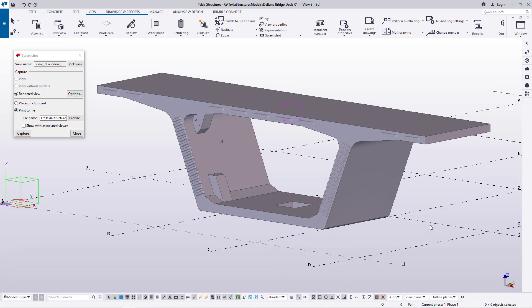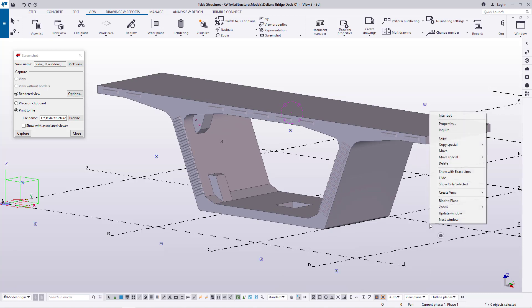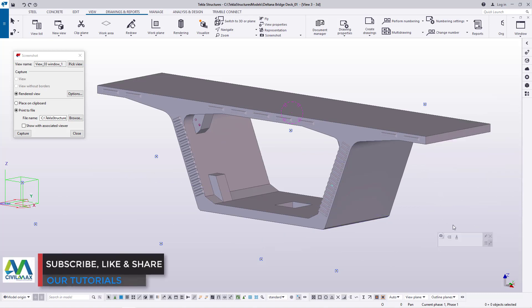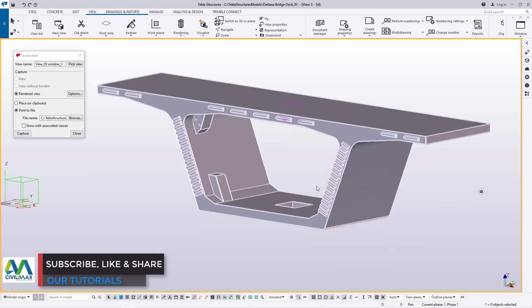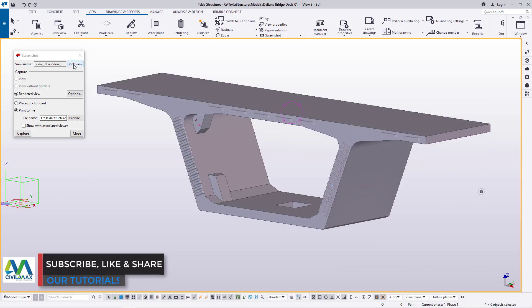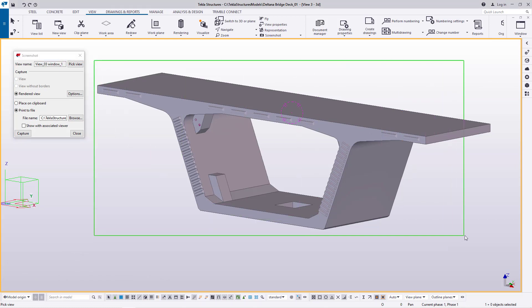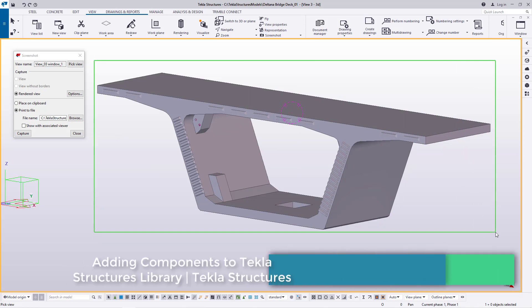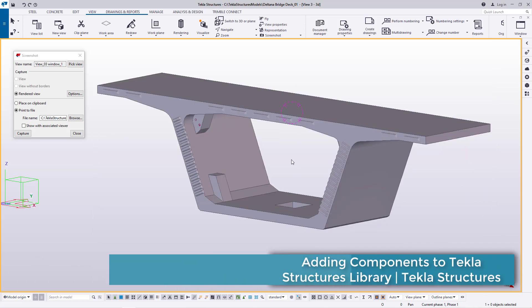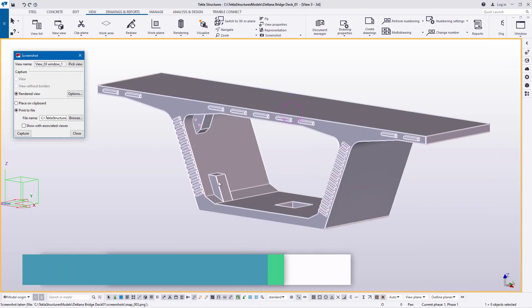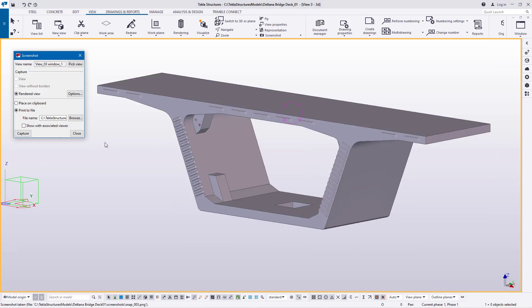Prior to taking the screenshot, let me first hide the grid because I don't want it to appear in the thumbnail. Once I've done that, I'll come to Pick View and define the view from here, dragging to set it right there. Once you've picked your view, click the Capture button and the snapshot will be created.